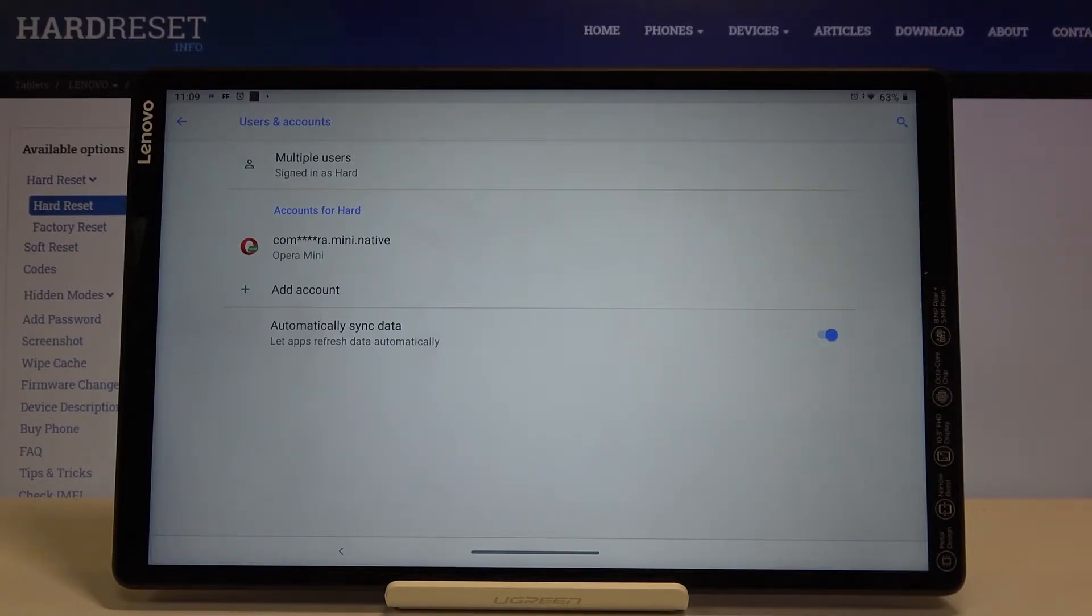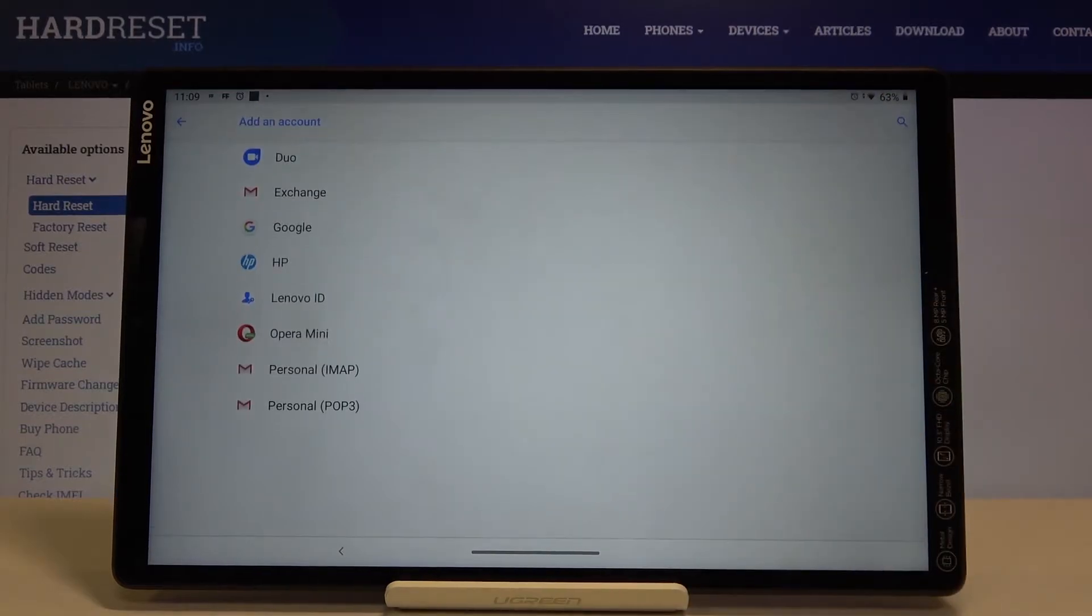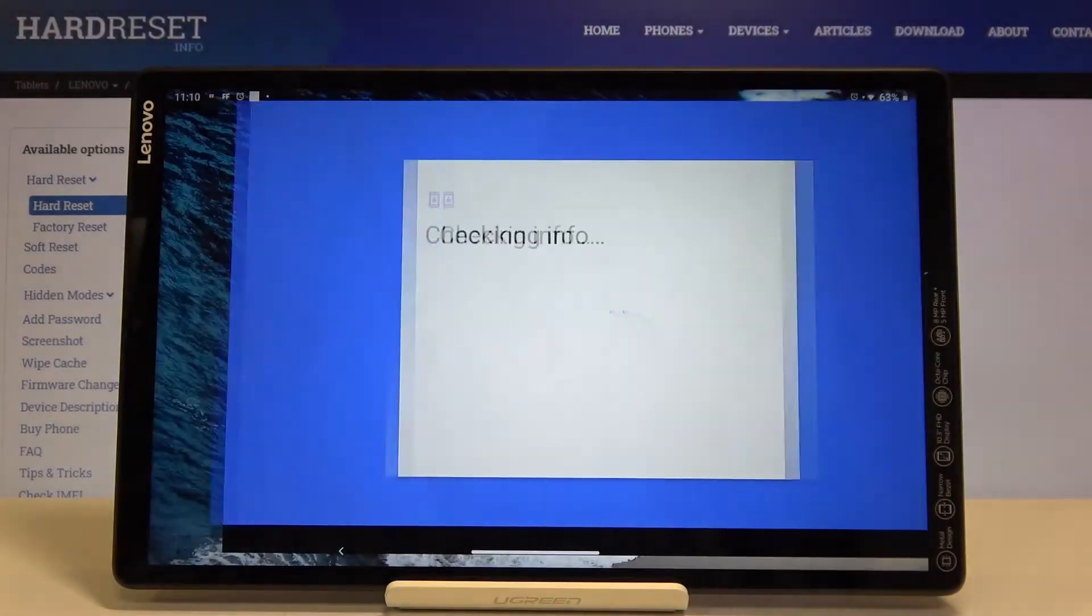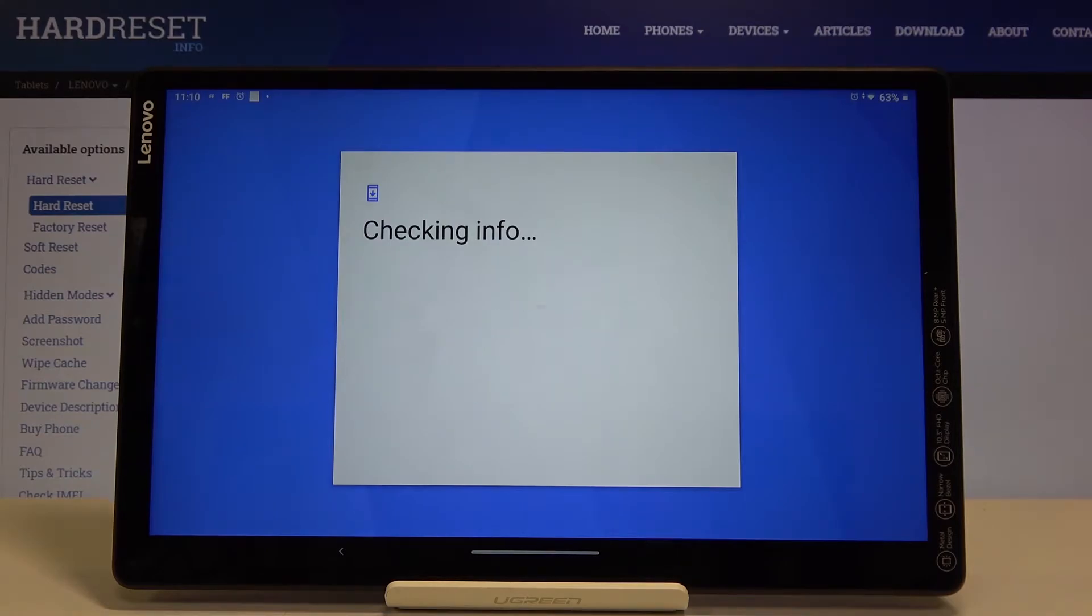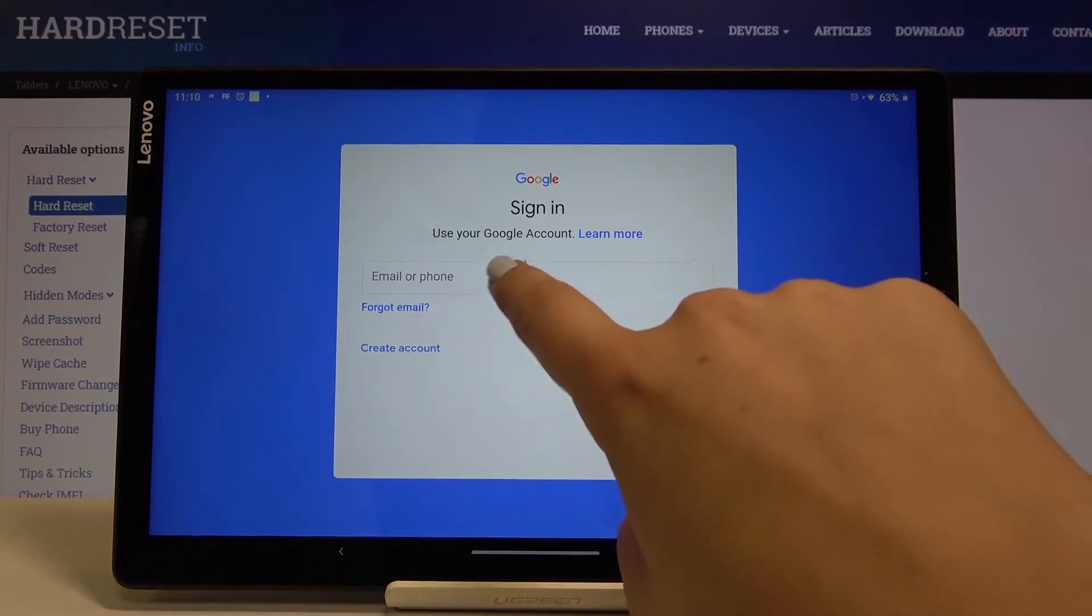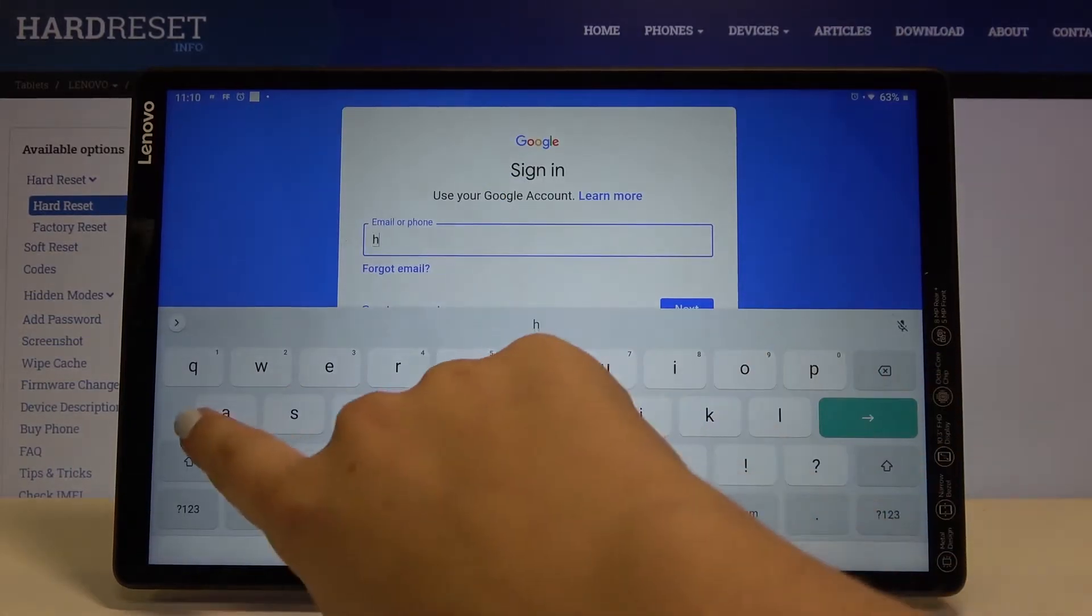In order to add a new one, simply click on Add Account. Click on Google. Make sure that you are connected with Wi-Fi or any other internet source. From this step, you can either create a new account if you don't have your own, or simply type your email or phone. So let me do this.